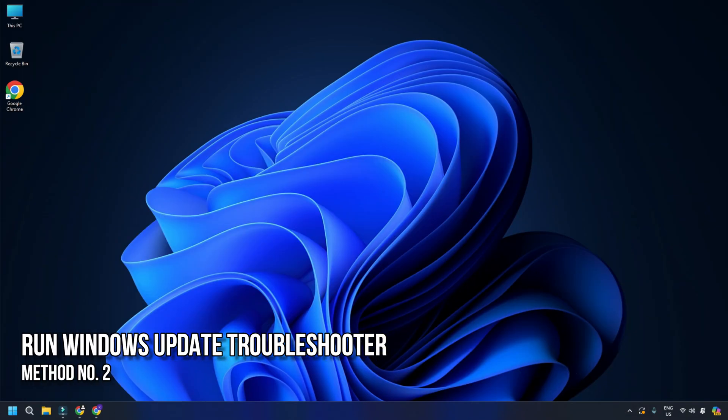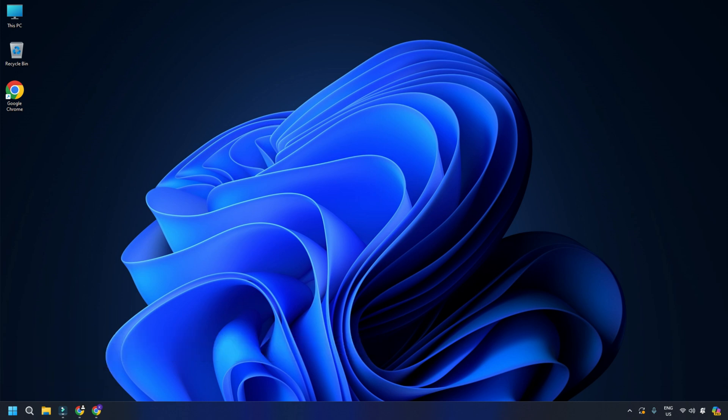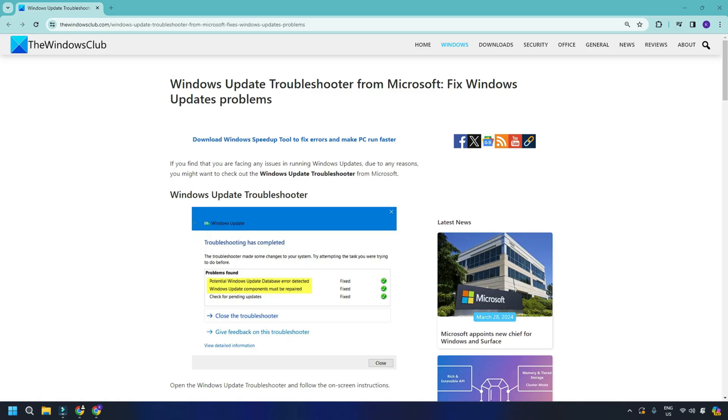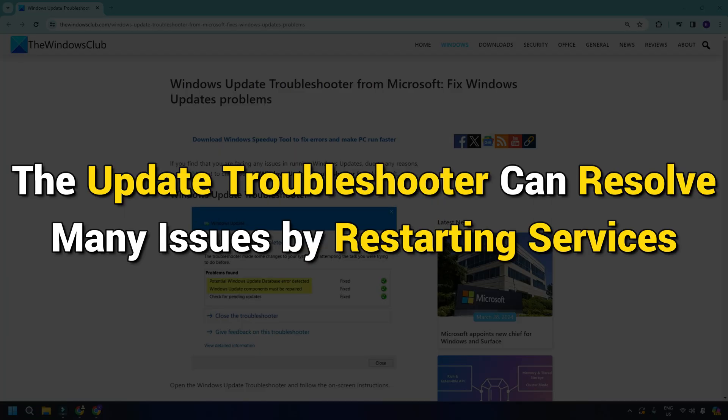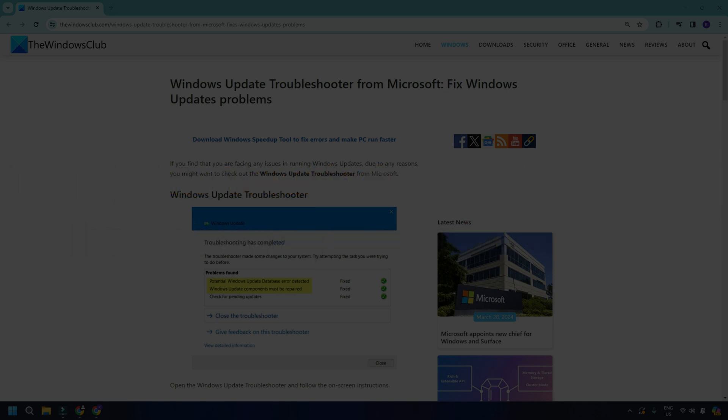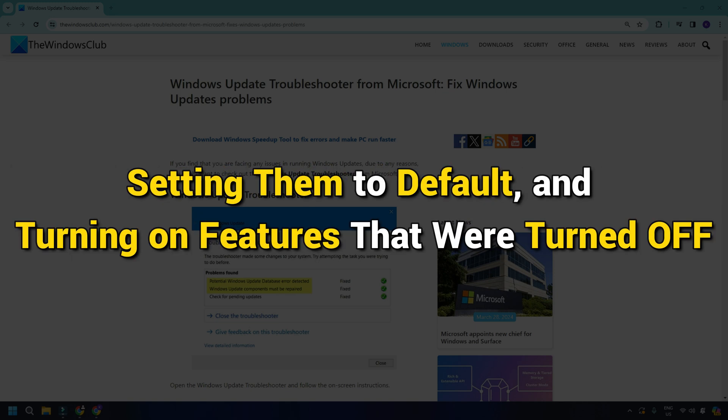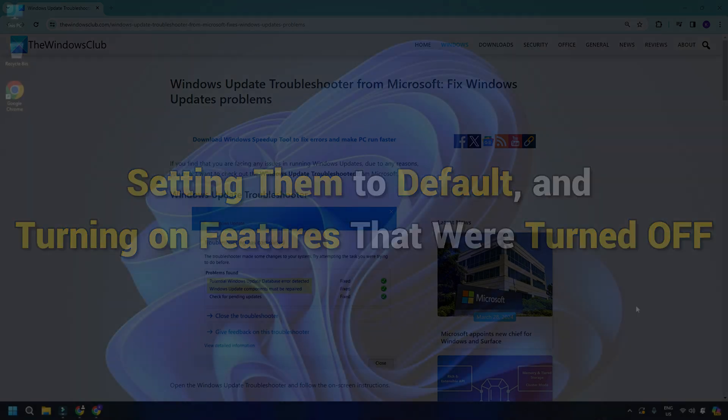Method 2. Run Windows Update Troubleshooter. Windows 11 or 10 offers an official troubleshooter for Windows Update. You can check this link for that. Microsoft has designed such troubleshooters. The update troubleshooter can resolve many issues by restarting services, setting them to default, and turning on features that were turned off.